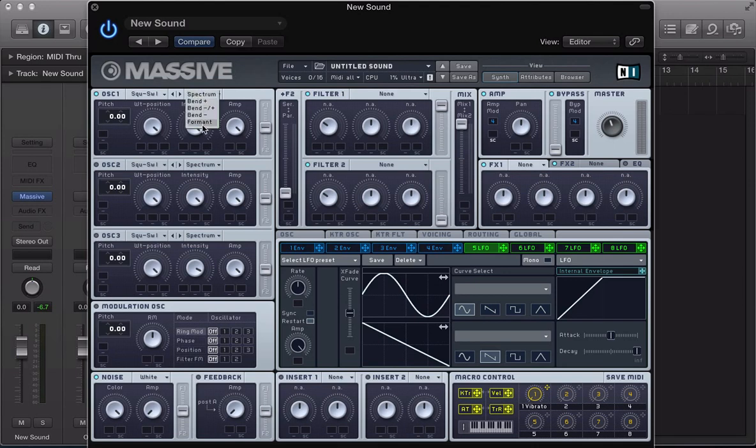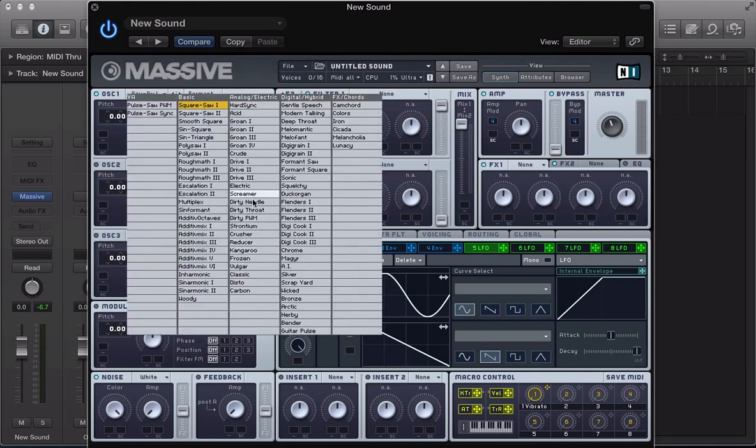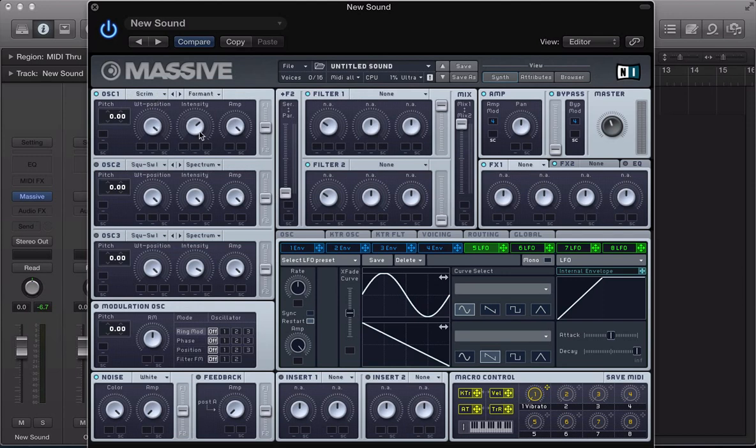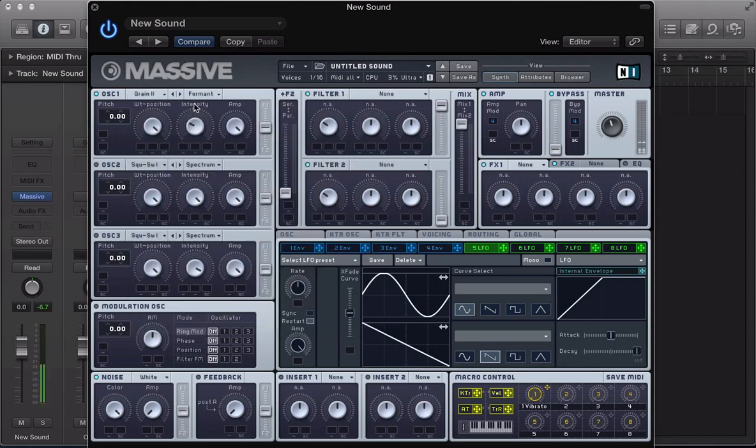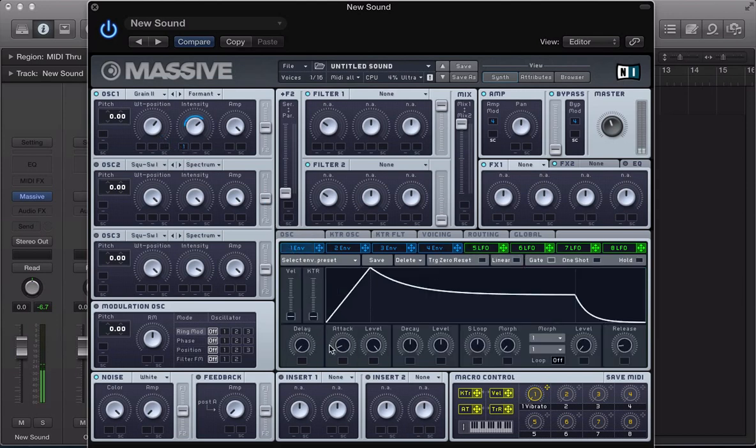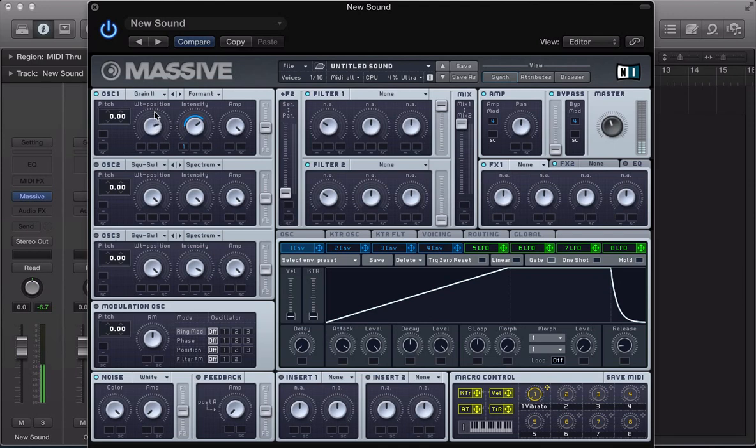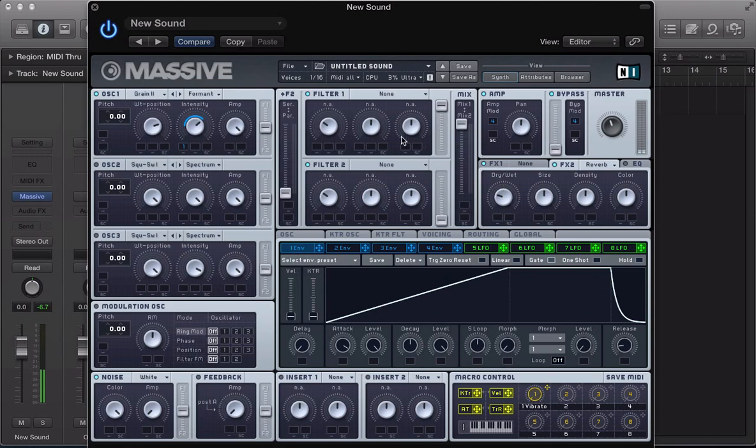And the last mode that we haven't talked about is the formant mode. So this is like a formant filter. And like the spectrum mode, we can predict the way that this is going to behave a little bit more than the bend modes. Because we know whichever sound or wavetable we have loaded in here, it's going to apply that formant filter to it. So again, formant mode, it's great to modulate that sort of mode using an envelope or an LFO.